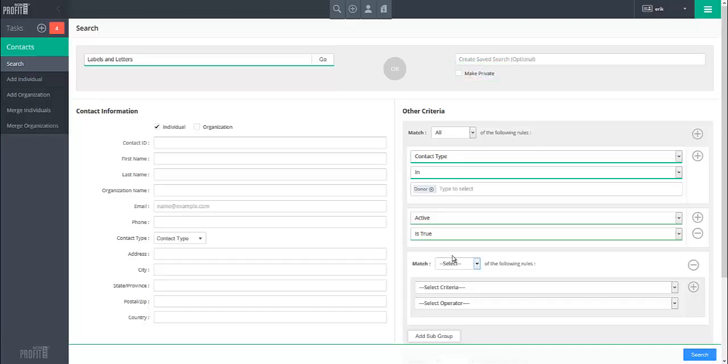When you are ready to run your search, click on the Search button in the lower right, and all contacts that match your search will be displayed.